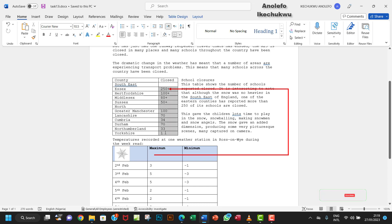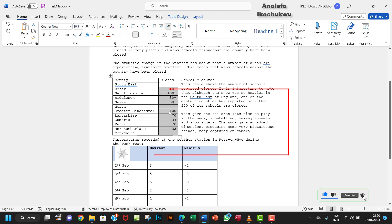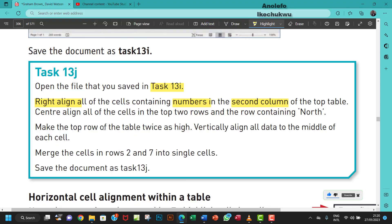Select all the numbers. We want to right-align by going to the paragraph group and do that. That's done. The next task is to center-align all of the cells.